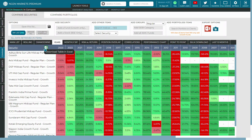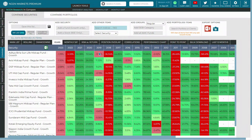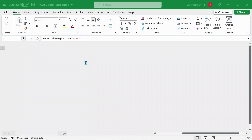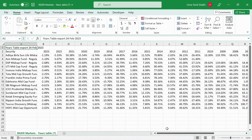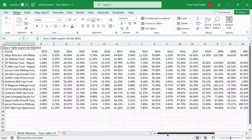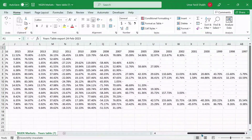Once you click on it, one file will appear which will take all the datasets from 2023 since the inception of the funds being downloaded into the system. You can see all these datasets are being downloaded based on the since-inception date of each fund.